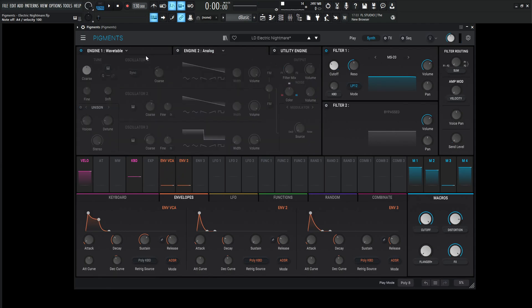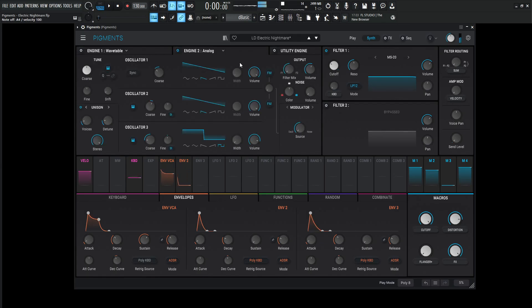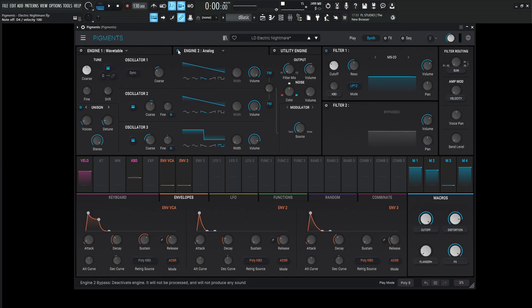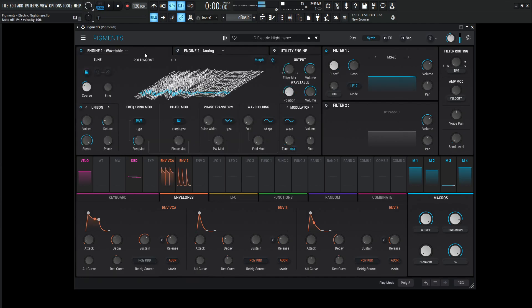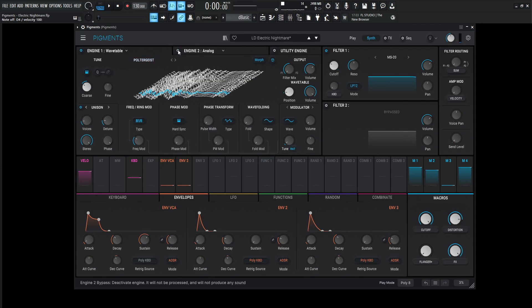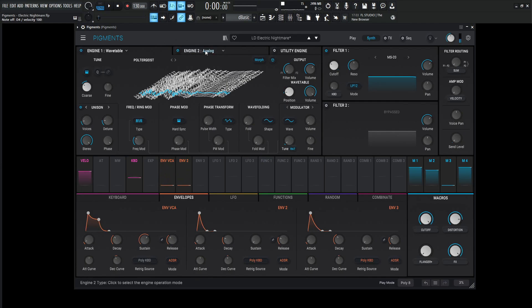So let's take a look at engine number two. So this is the analog. And the purpose of this one really is to kind of fatten up the first one, because as we listen to this first one, it's very thin. We have the character to it, but we don't really have any thickness to it. So we need to thicken it up just a little bit. And that's where this engine two comes in handy.